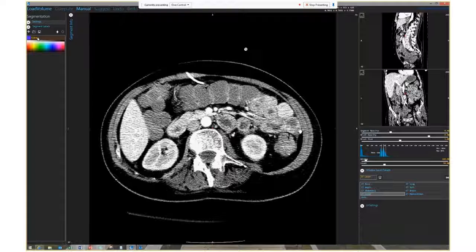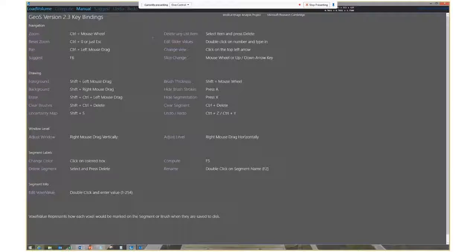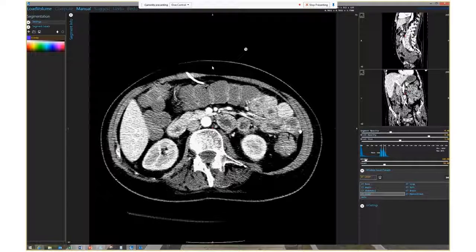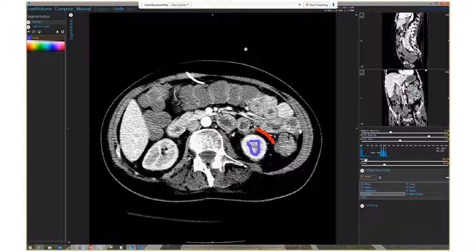Now I need to indicate which part of this image is the kidney I want to segment, and also which parts are not the kidney. By providing those two different sets of information to the algorithm, it can work out all the different bits of the kidney. Holding F1 shows a crib sheet of key bindings. To mark the kidney, I hold down Shift and the left mouse key and simply swipe inside the kidney area. Then I swipe outside the kidney area to indicate what is not kidney.